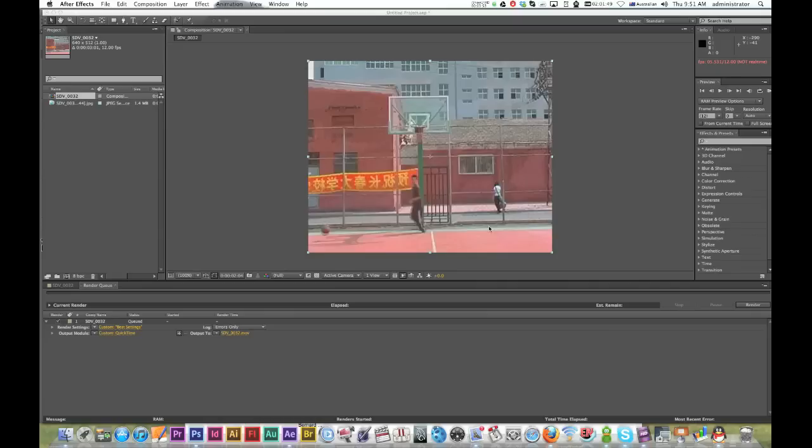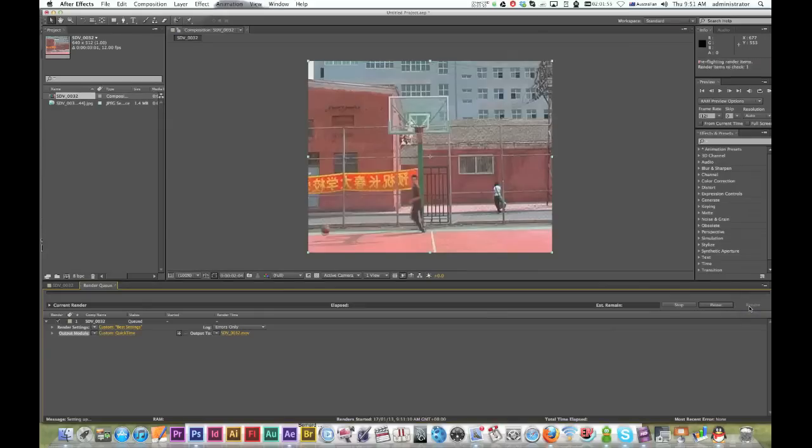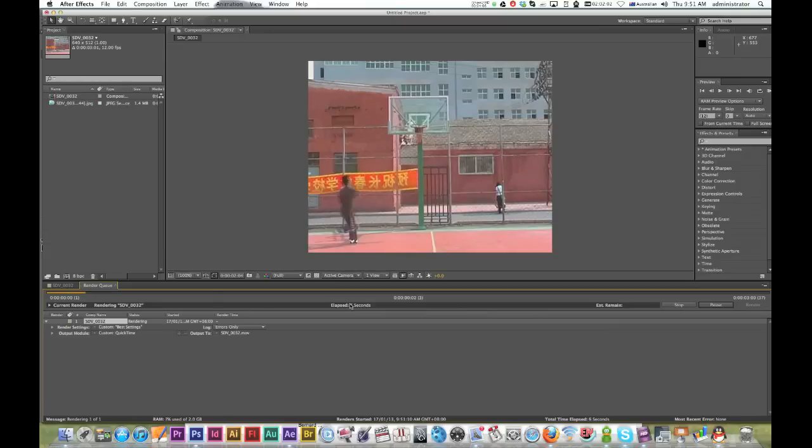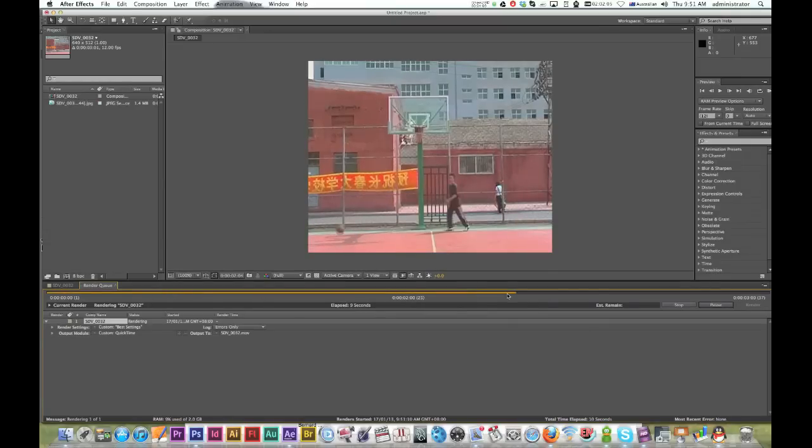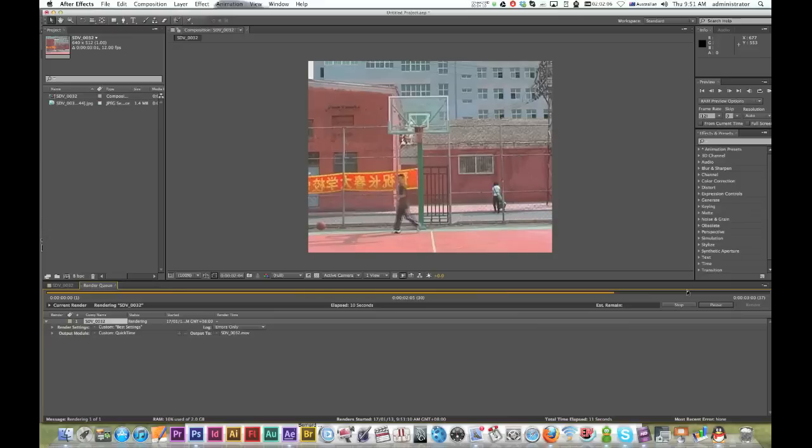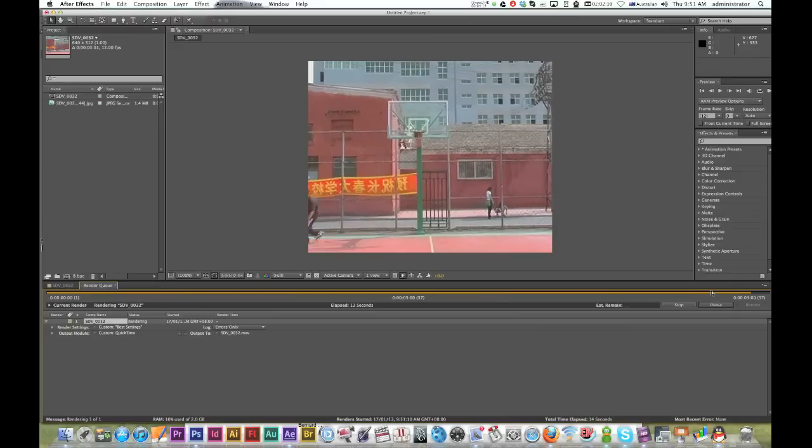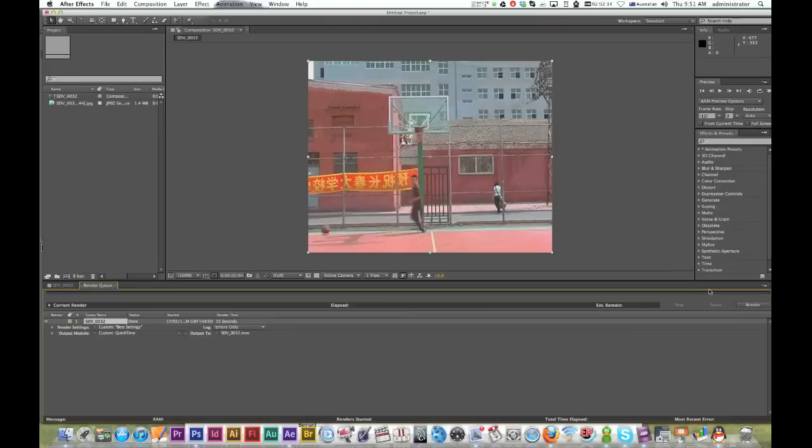Hit render on the right-hand side. You can see it's going through the rendering - the orange bar going along. There we go, our image sequence is saved as a movie.